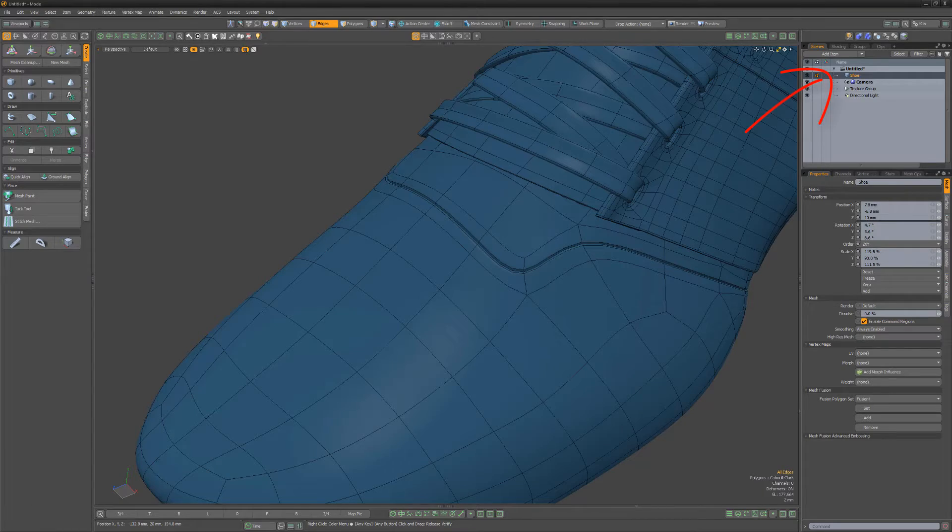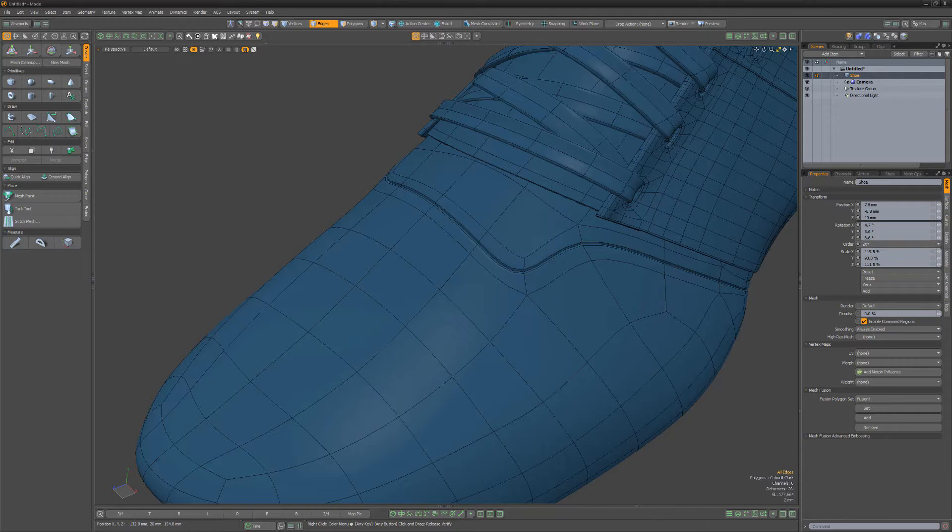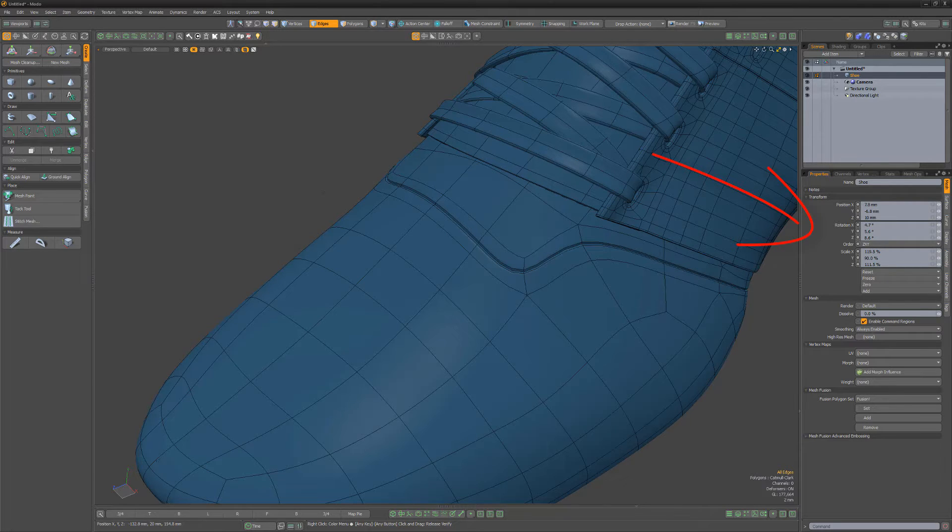Mesh items in Modo can be thought of as layers or containers that hold vertices, edges, and polygons. They can be animated by transforming their position, rotation, and scale channels.